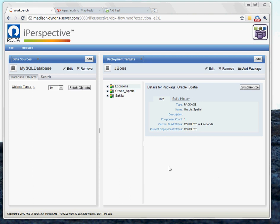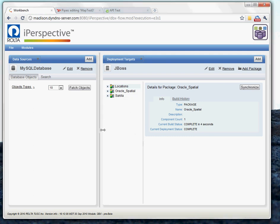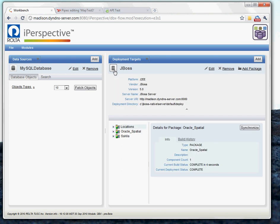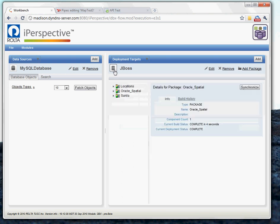Right now we're taking a look at the iPerspective workbench. On the right, we have our deployment targets. In this case, I am deploying to a JBoss application server. That's where I'll be deploying my services.